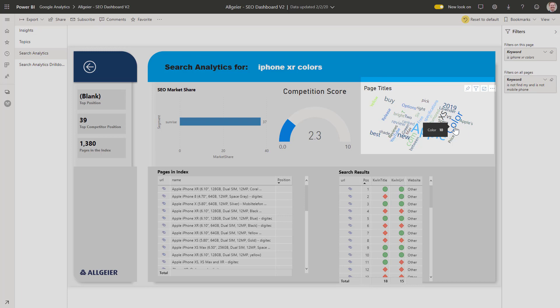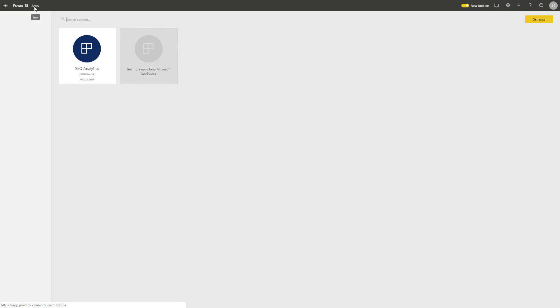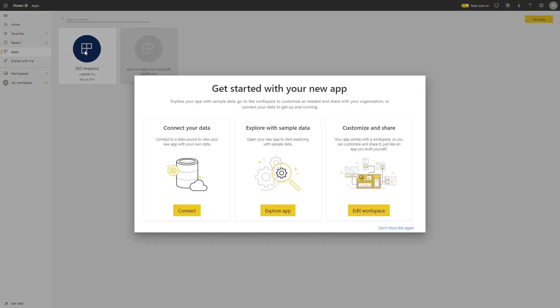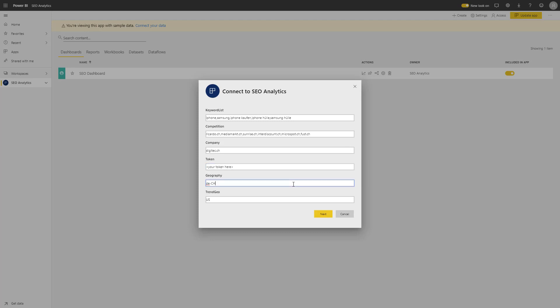To use this template with your own keywords is very simple. When you connect your data, you can list your top 5 keywords, list of competitors, your company website, your analysis token which you can obtain from us, specify your search geography, the country that shall be relevant for competitor comparison, and specify the geography for your trend analysis. In this case, US, because often you will receive a wider result set when using the US for your trend analysis.